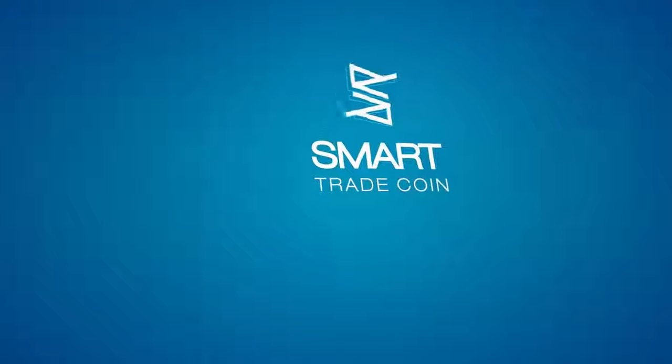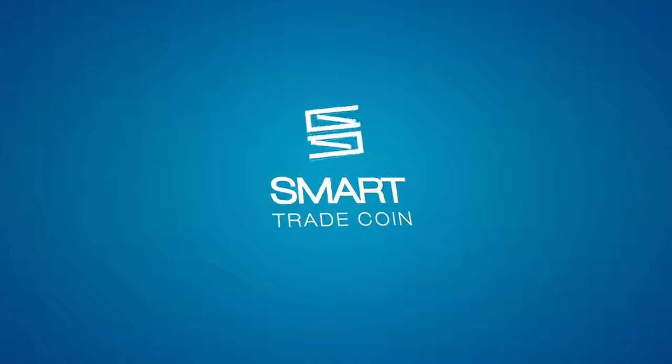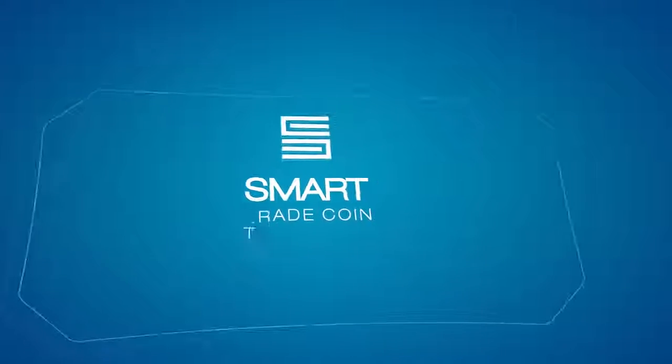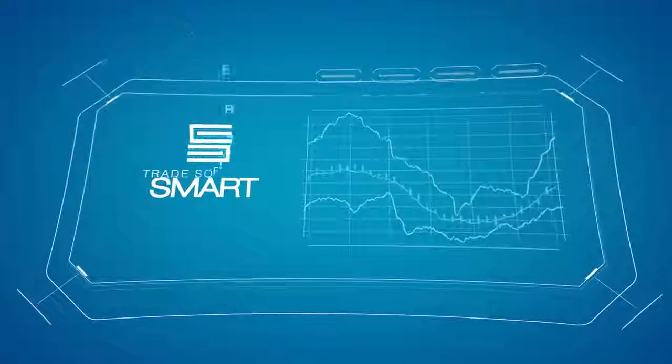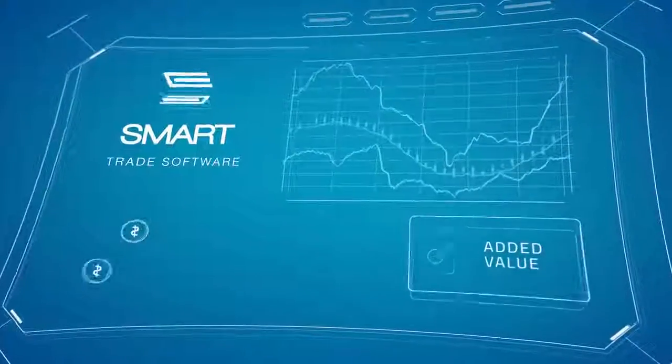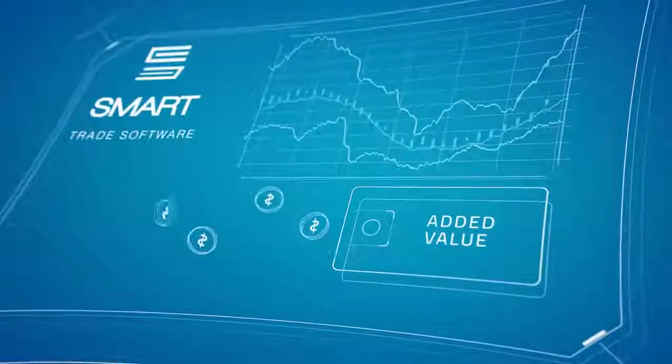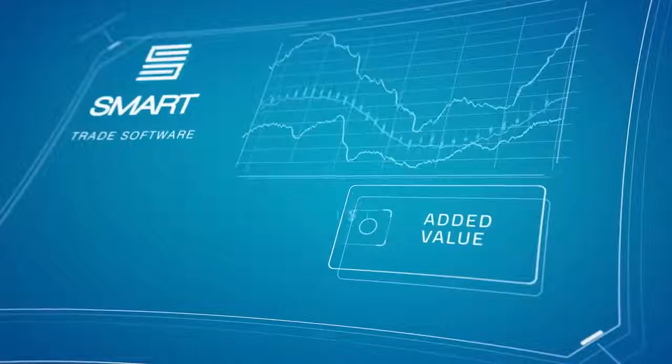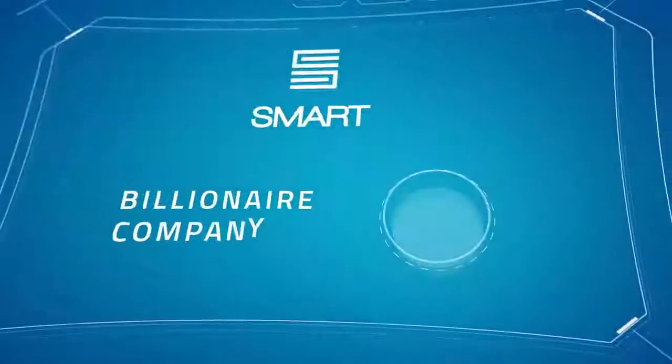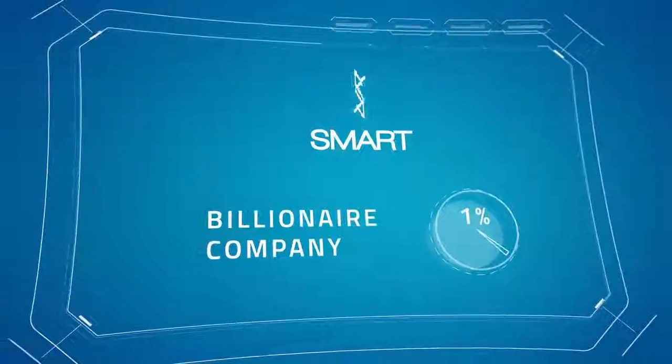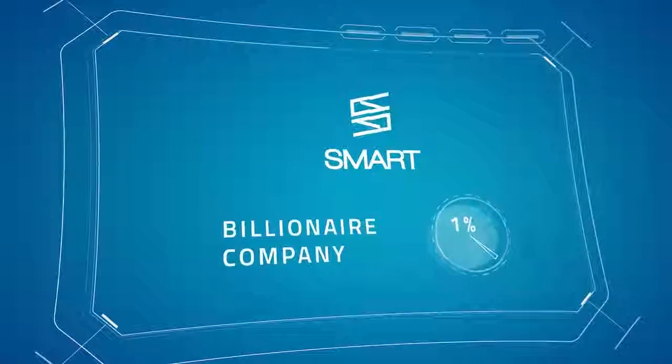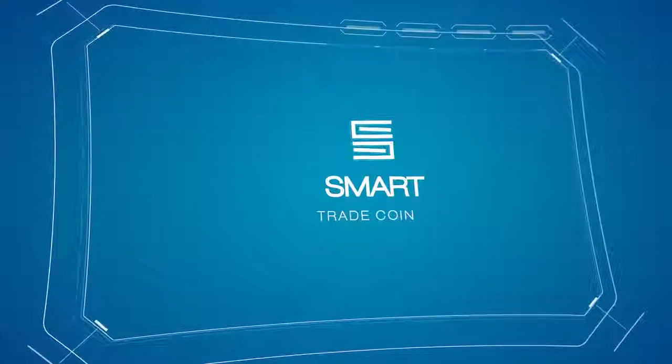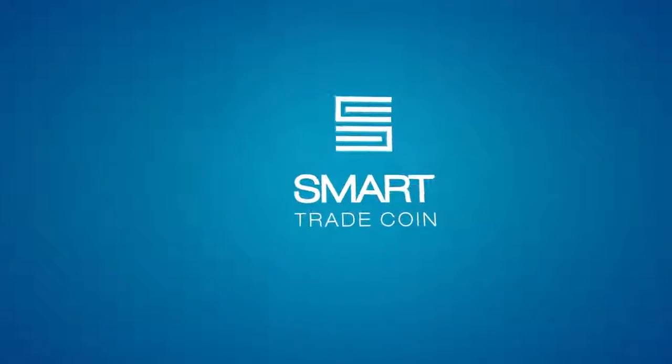SmartTrade becomes the largest trading community in the crypto market. A verified crypto trader with its own trading software has an added value of several thousand U.S. dollars. We are able to create a billionaire company even with 1% of all traders in the market. Be part of it together with SmartTrade Software.